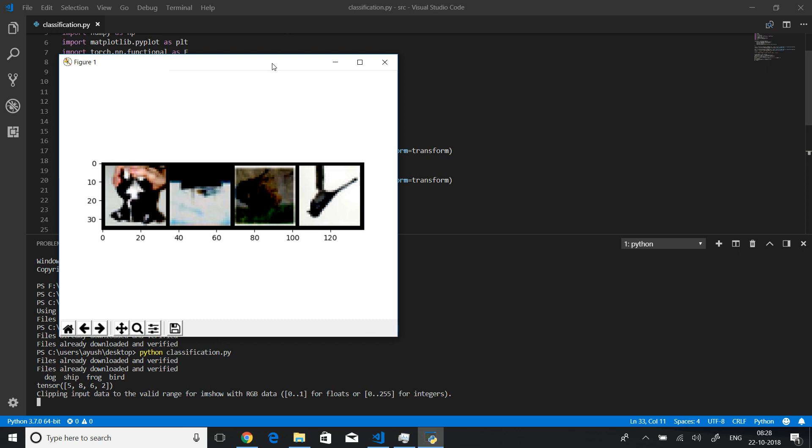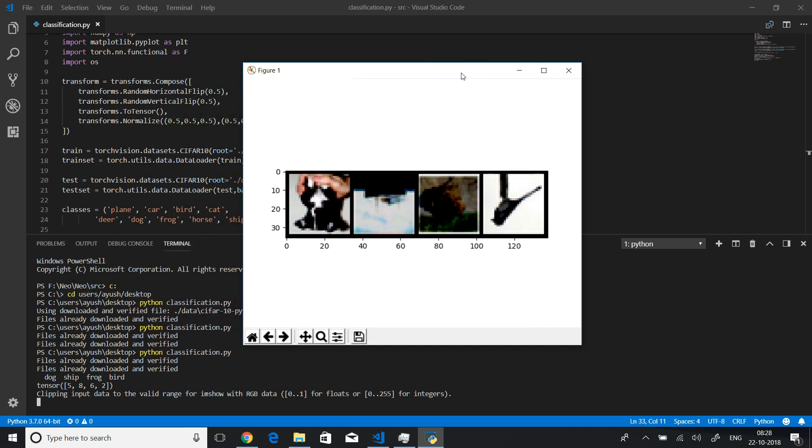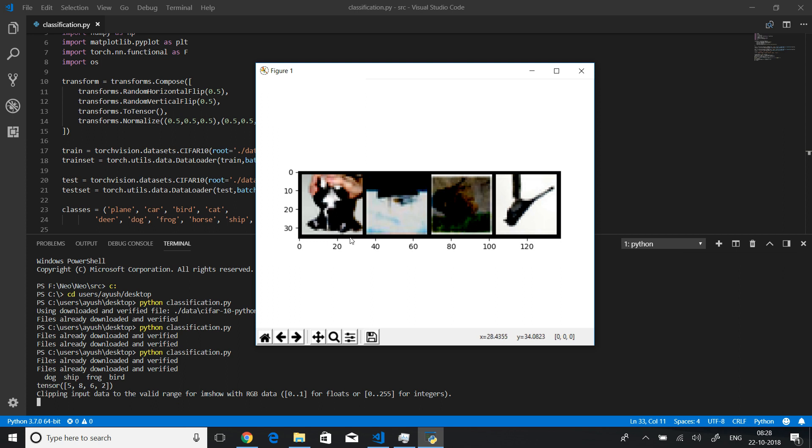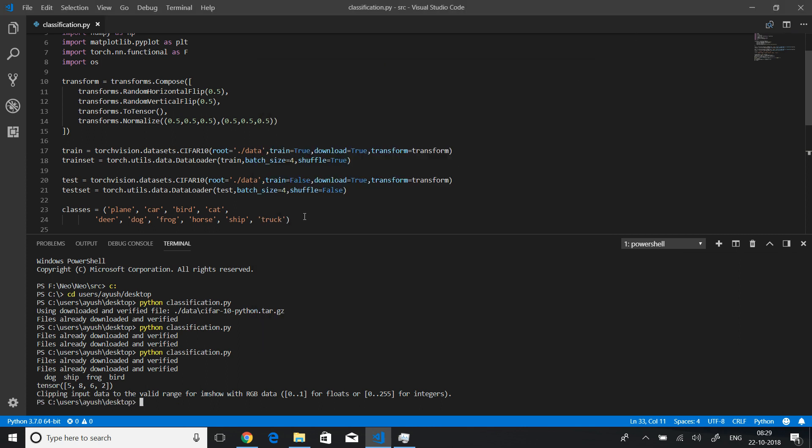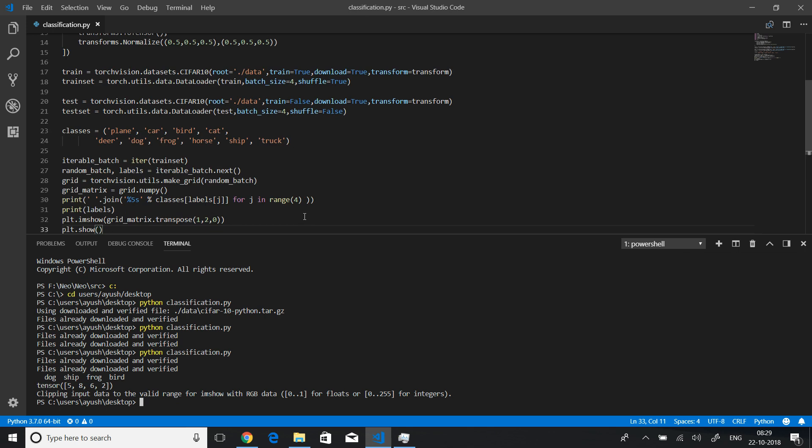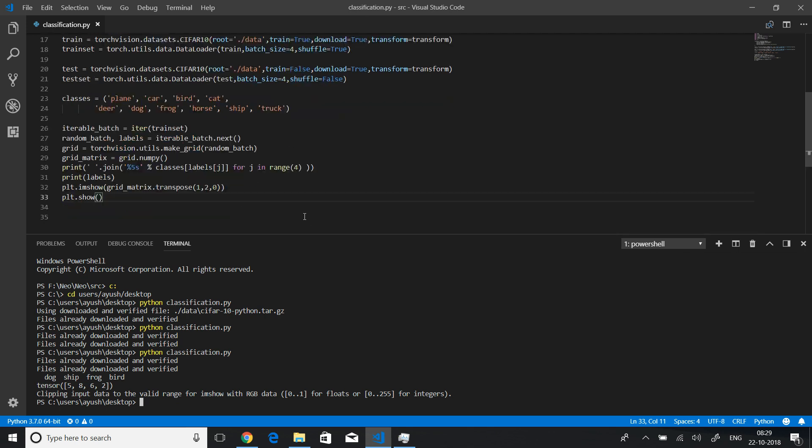So I know the image might not be here clear because we have performed a lot of transformations and we have also normalized it, so it's not clear. But anyway, you can make out that this is a bird, this might be a frog, it's a ship, and a dog. These are all vertically and horizontally skewed and stuff, so it does not matter. We can still predict it. This is how you randomly view a batch. Let me just comment this.